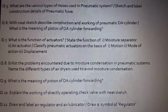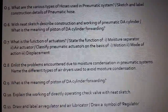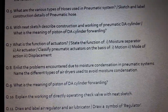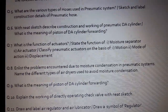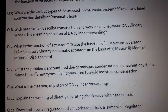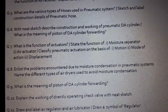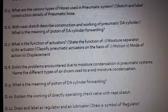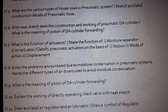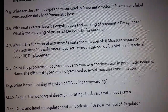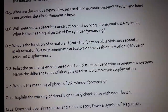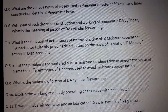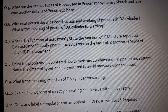Or it may be asked: Sketch and label the construction details of a pneumatic hose. Question number 6: With a neat sketch, describe the construction and working of a pneumatic double-acting cylinder. Or it may be asked: What is the meaning of a piston of a DA cylinder forwarding? What is the function of actuators?